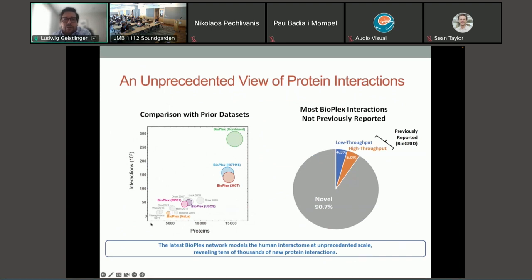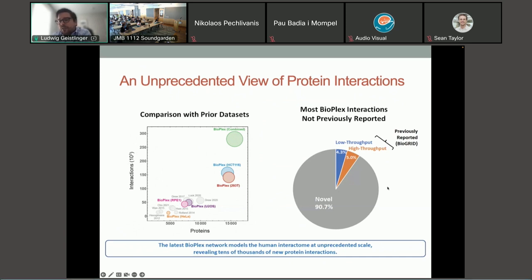Comparing Bioplex to previous efforts and existing databases such as String and BioGrid, there is a lot of new information to learn from. When you look at the number of proteins and interactions studied, the individual Bioplex networks for the two main cell lines, as well as their combined form, are in a different order of magnitude than previous efforts. When comparing to databases like BioGrid, there are many interactions not found in current databases.